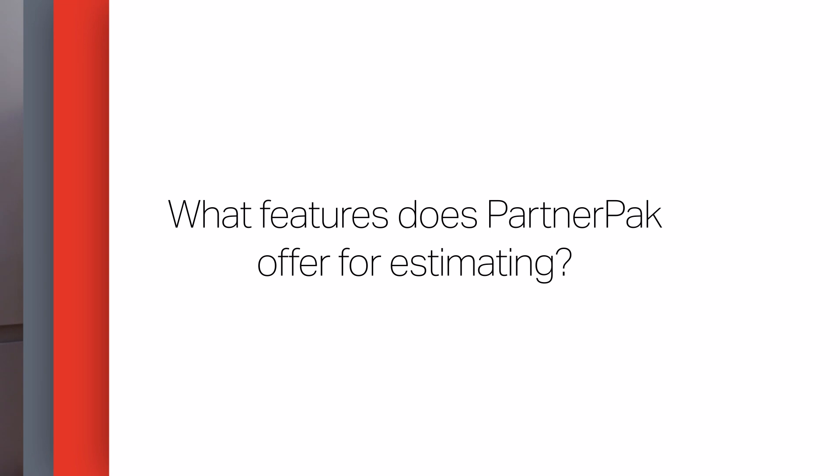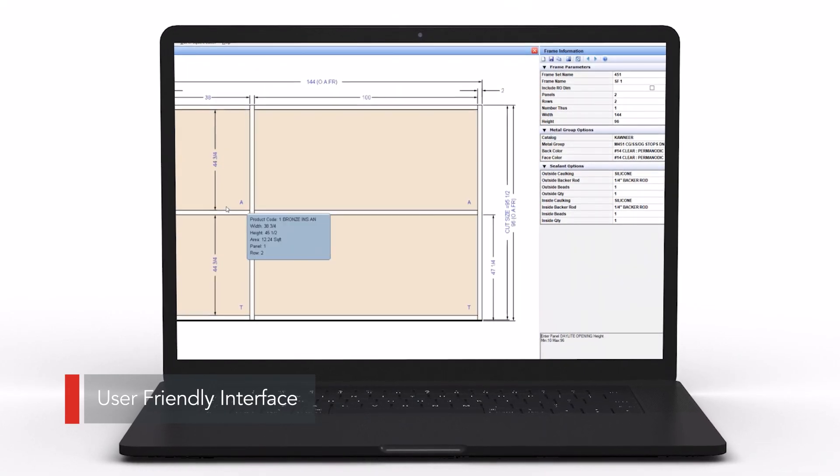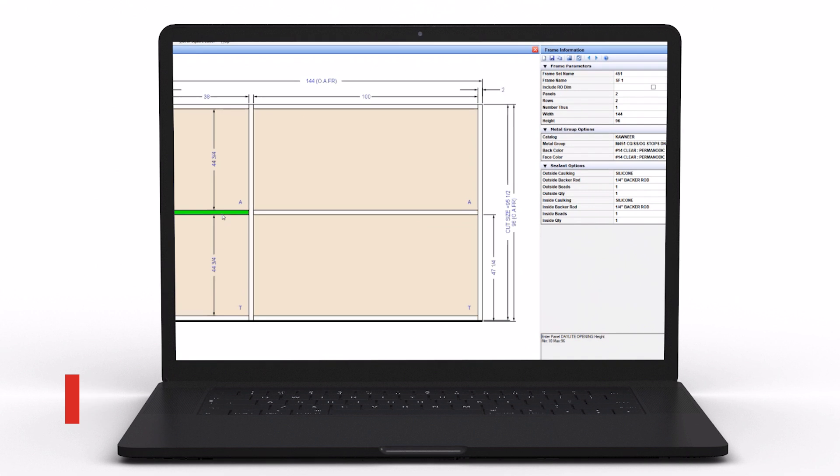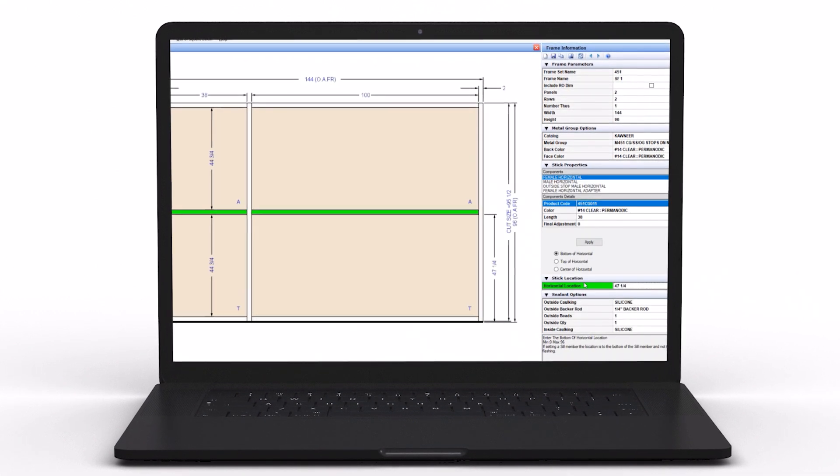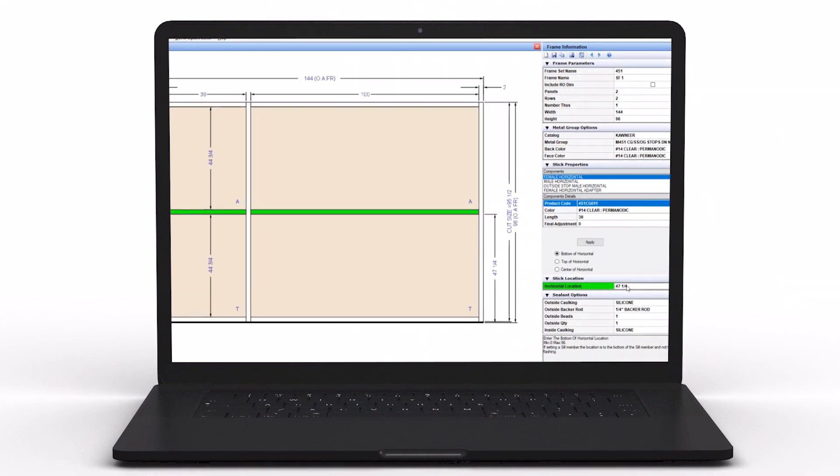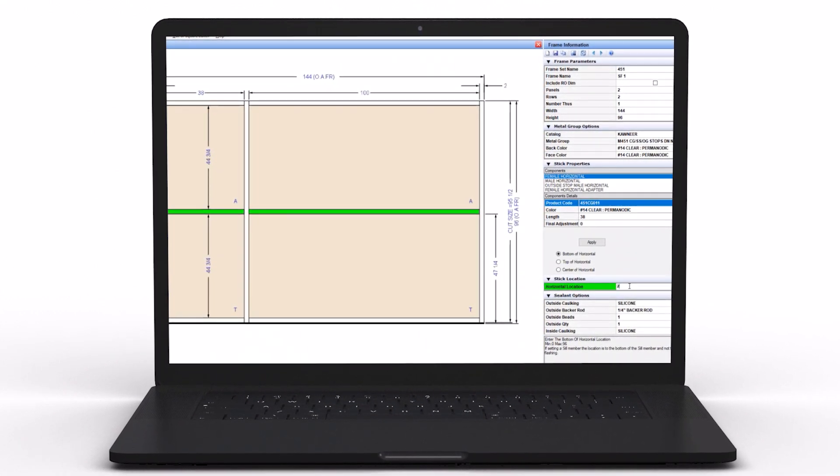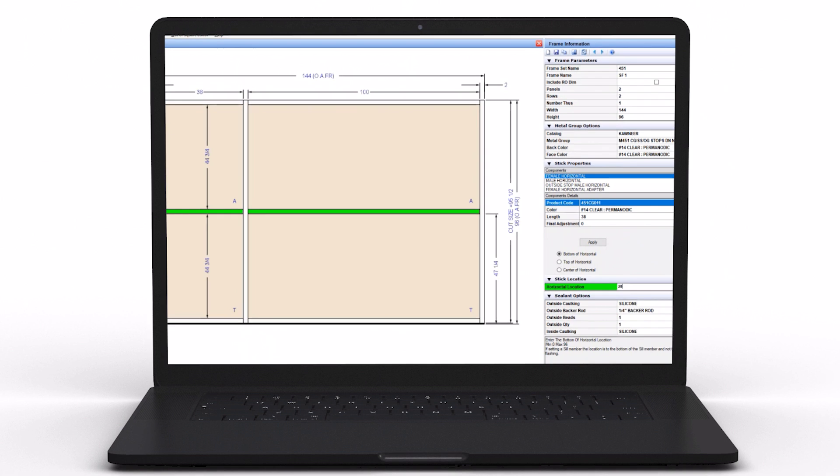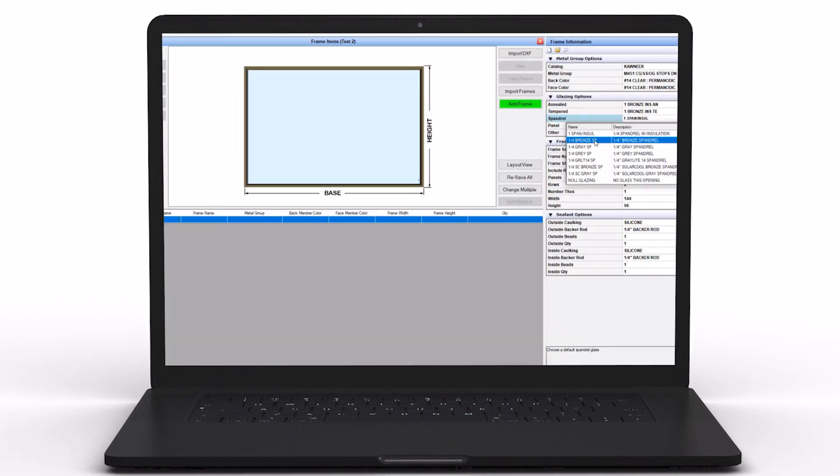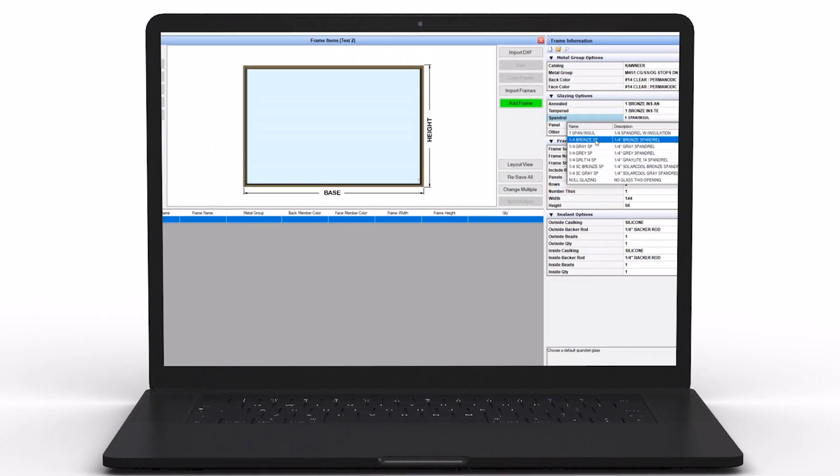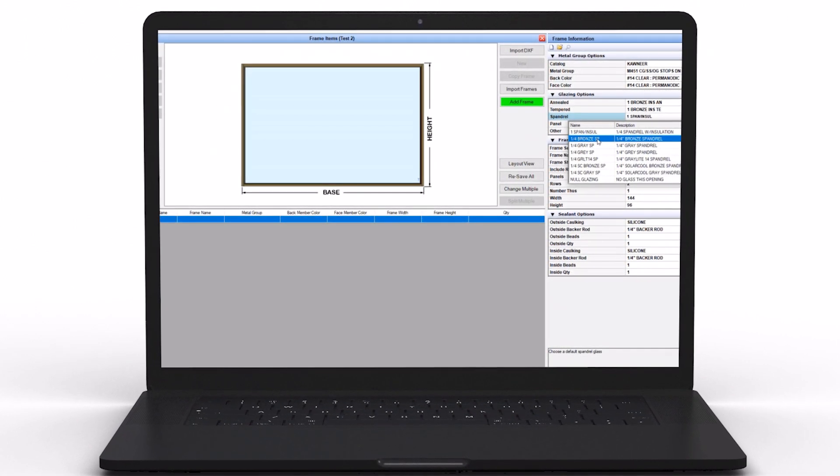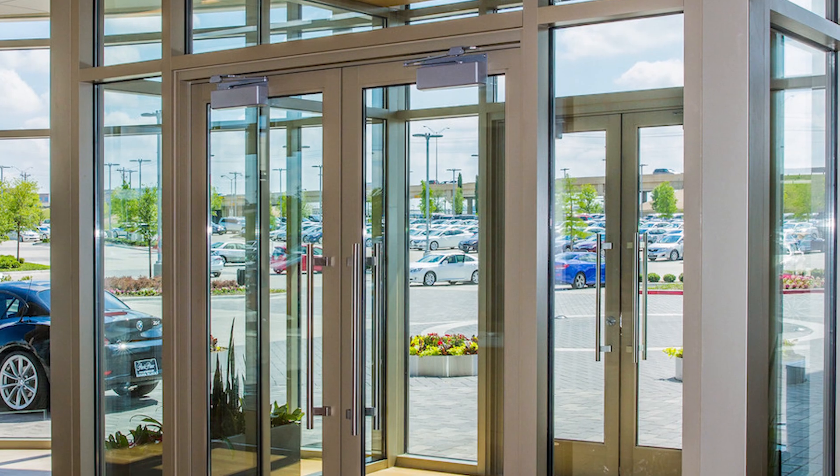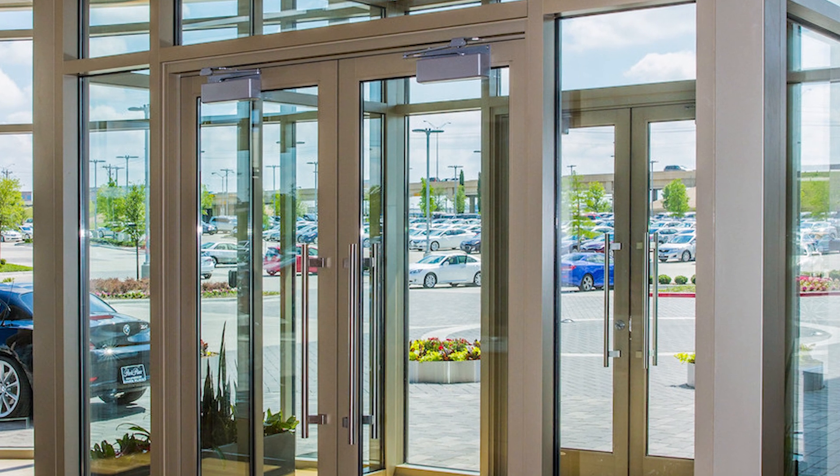For an estimator, you point, drag, and type in your elevation height and width. It's very user-friendly. If you want a system 451t where the glass is set to the front, you select that. If you want it set to the back, you select a different extrusion. It's really just a point-and-click, like a grocery bag item, picking and choosing what configuration meets that requirement.